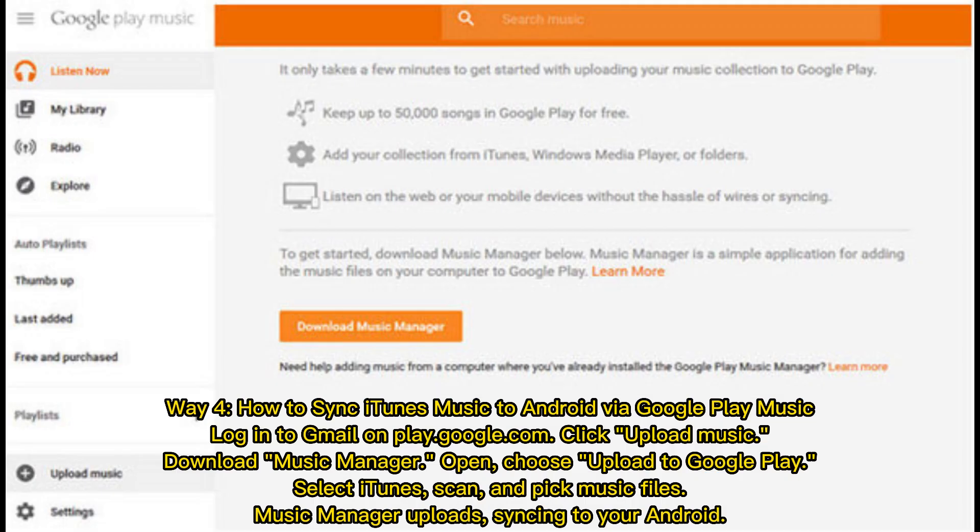Way 4: How to sync iTunes music to Android via Google Play Music. Log in to Gmail on play.google.com, click Upload Music, and download Music Manager. Open it, choose Upload to Google Play, select iTunes, scan and pick music files. Music Manager uploads, syncing to your Android.